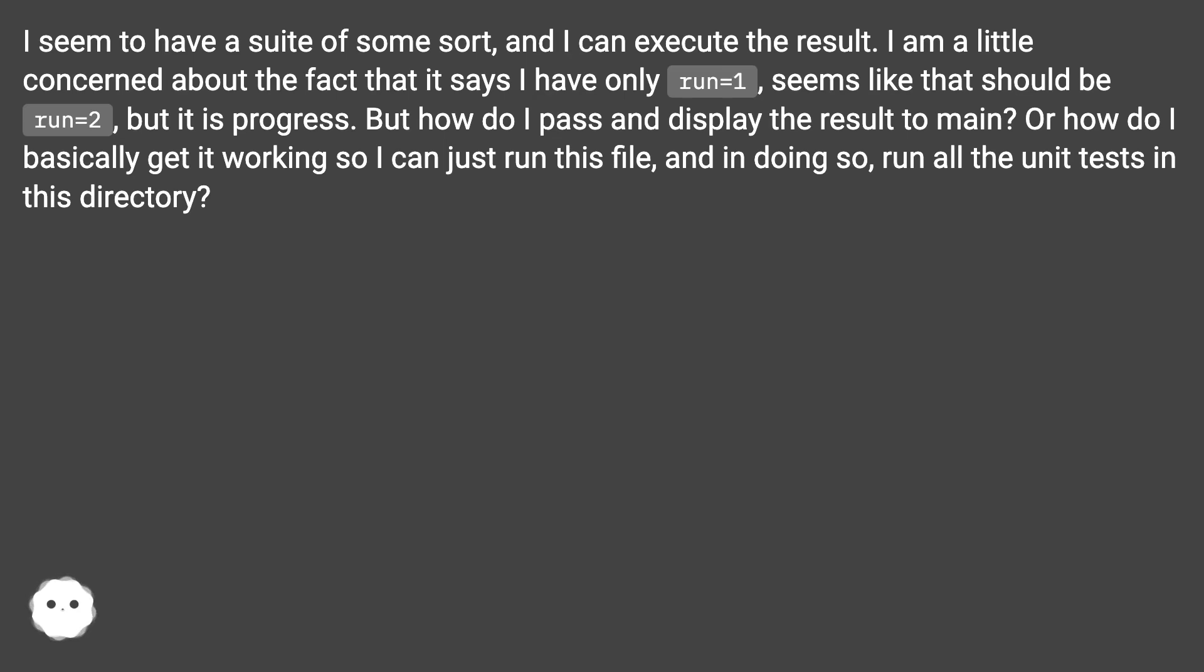But how do I pass and display the result to main? Or how do I basically get it working so I can just run this file, and in doing so, run all the unit tests in this directory?